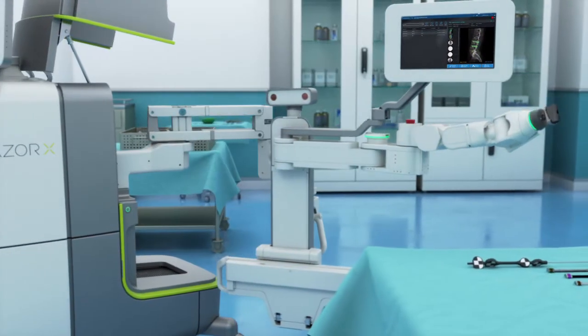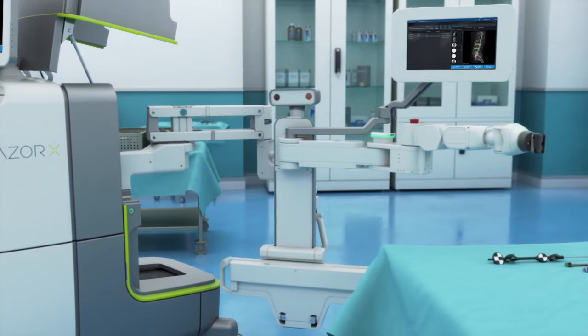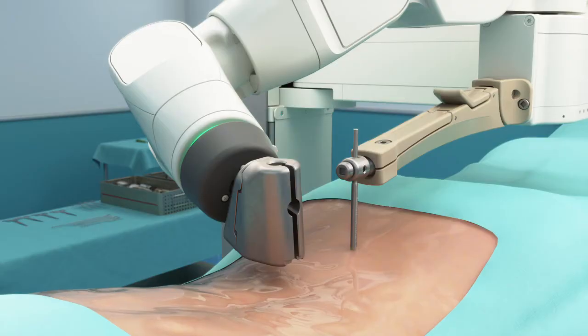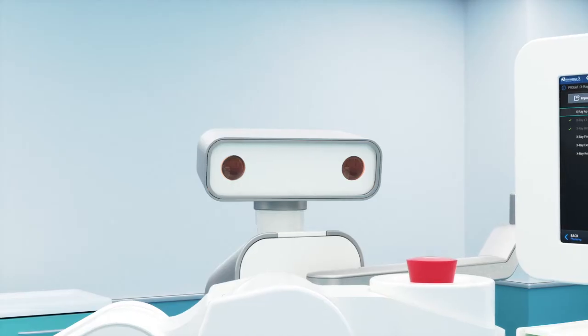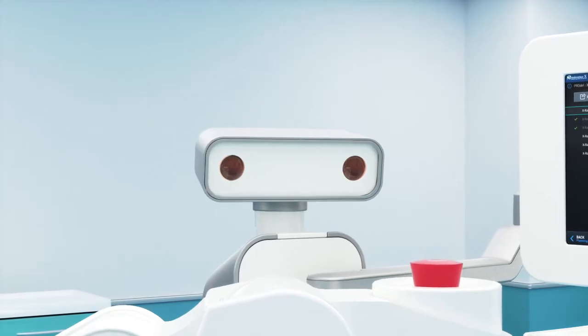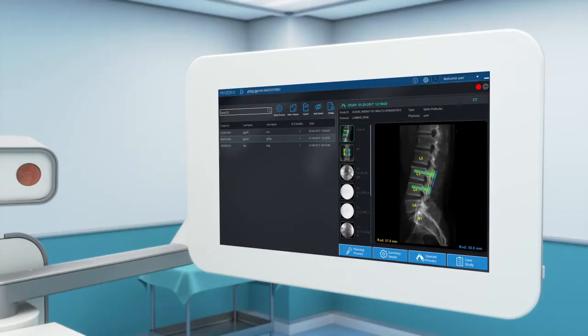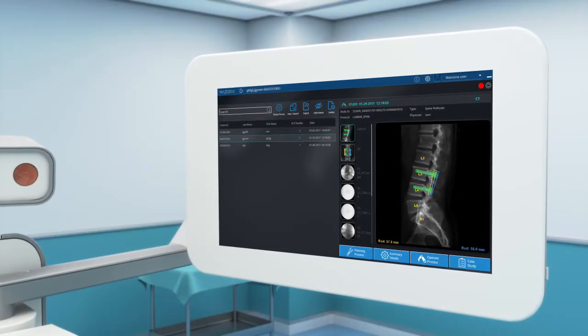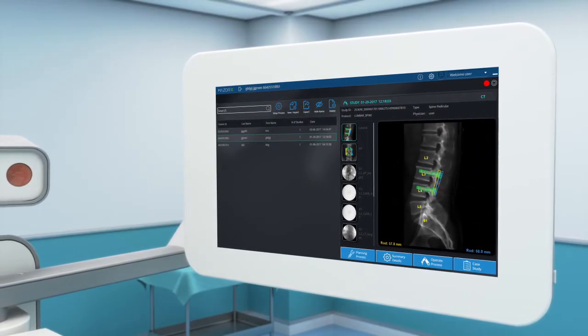The guidance system is made up of the following components: the surgical arm, an integrated 3D camera with spatial tracking, and a surgeon control panel in the sterile area.